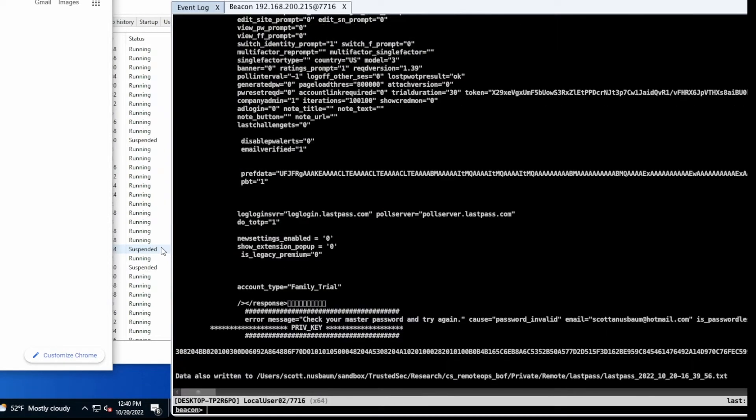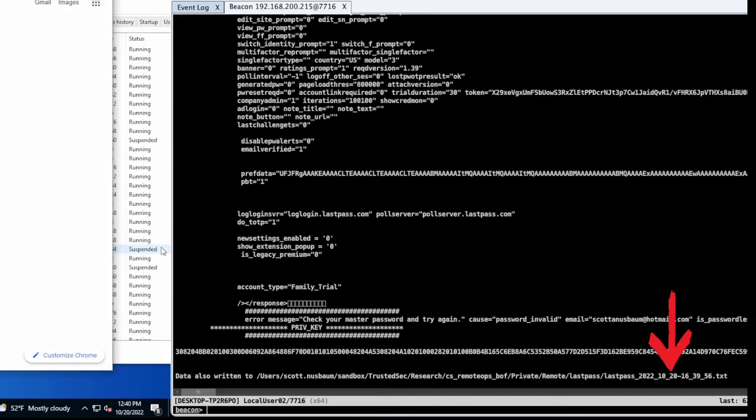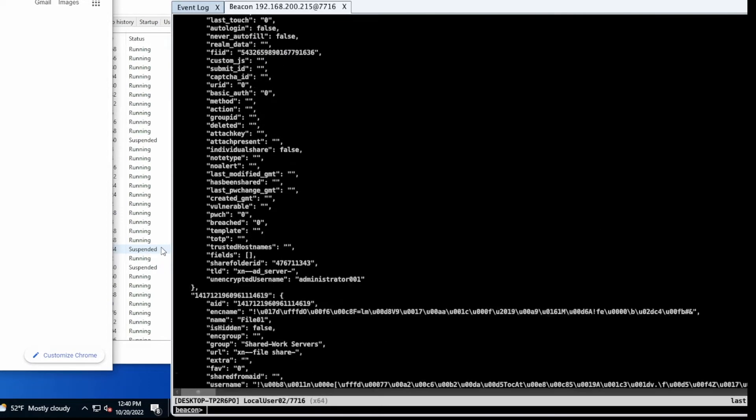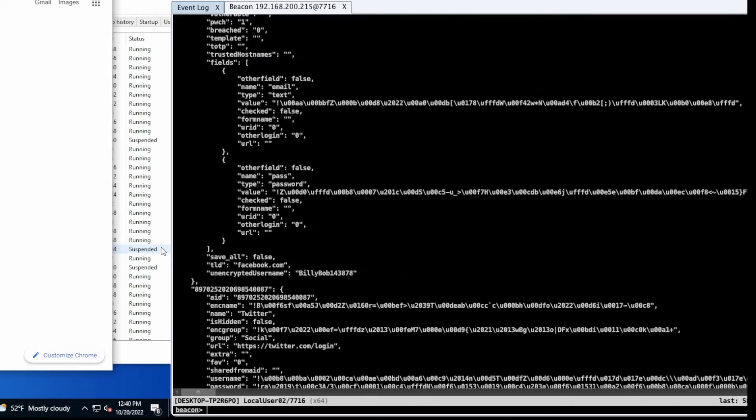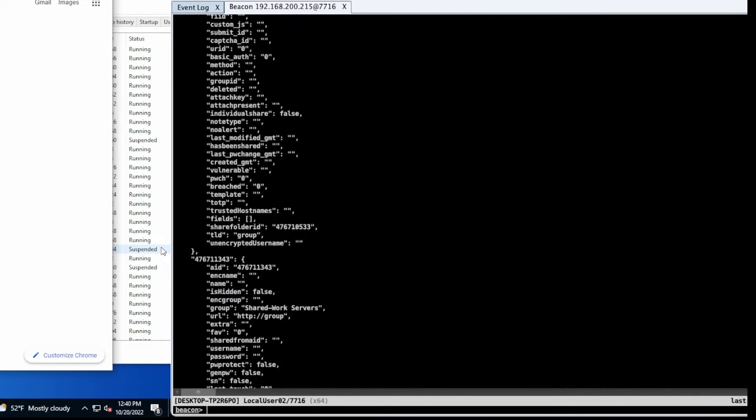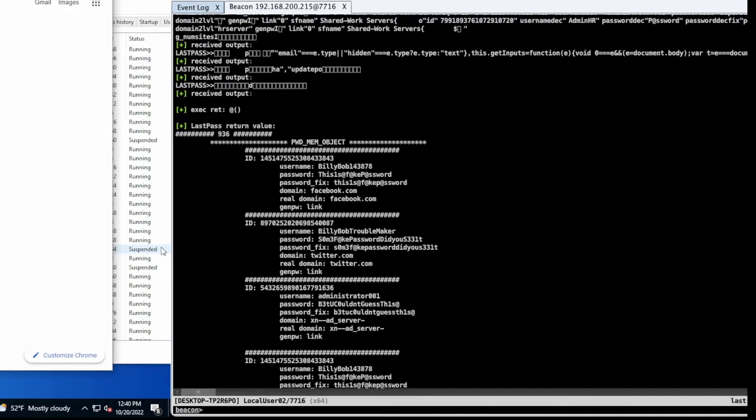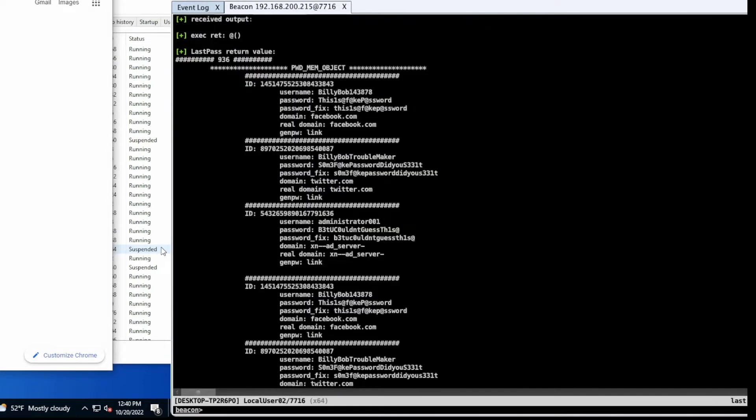So similar to last time, we can see that we got more information that scrolled across the screen. Again, this is written out to this LastPass timestamp. So if you want to go back and actually look at it in more depth, some of the things that you'll see across this will be, let me scroll to the top, and we'll work our way down. Again, at the top, you'll see the raw data that's coming back, and then the process data.